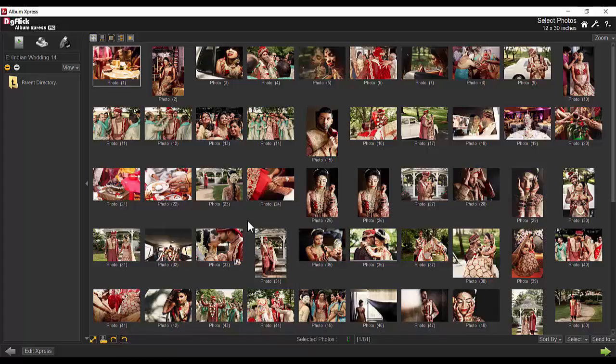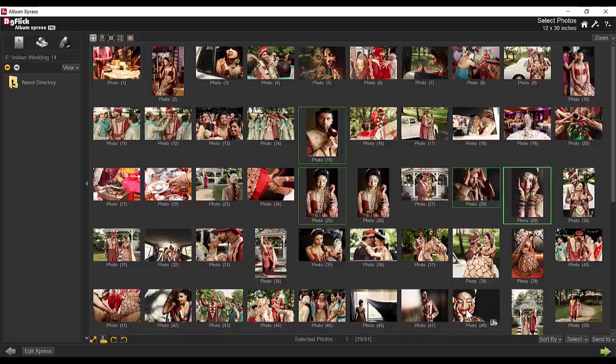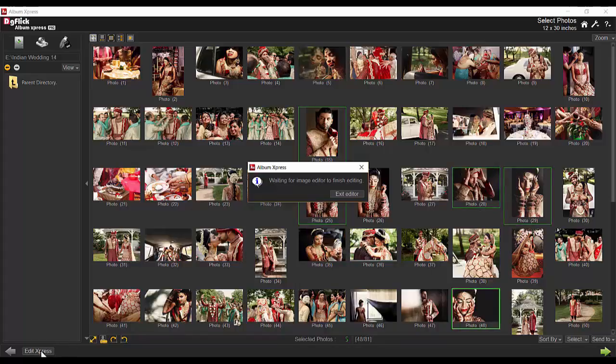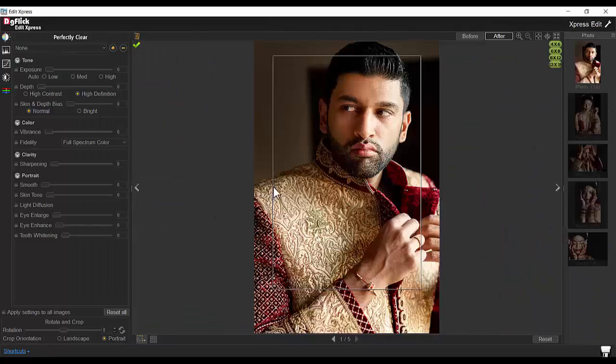Let's see how Album Express simplifies the photo editing process. Here some photos are selected. Edit Express registered users can edit photos directly in Edit Express.